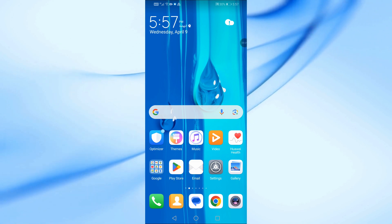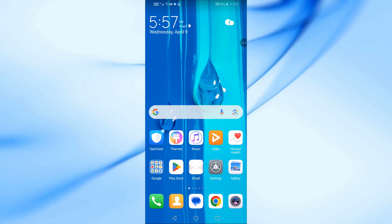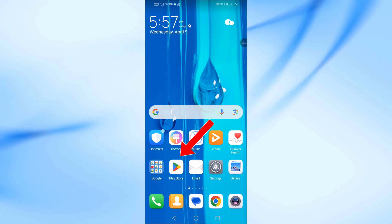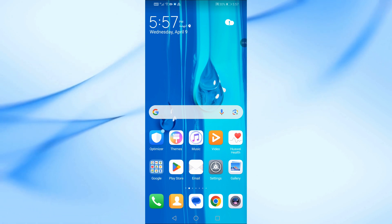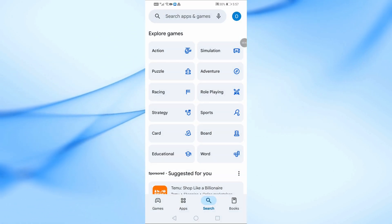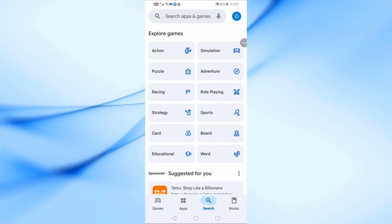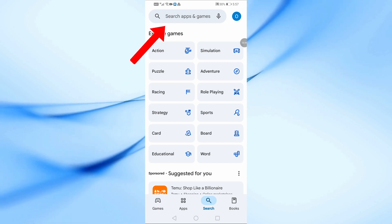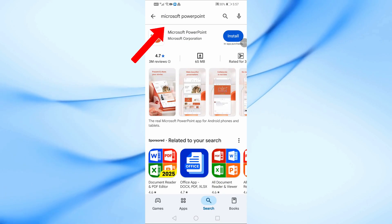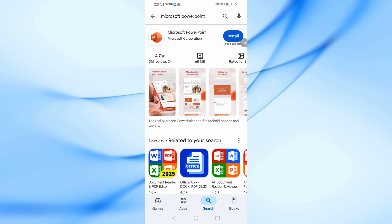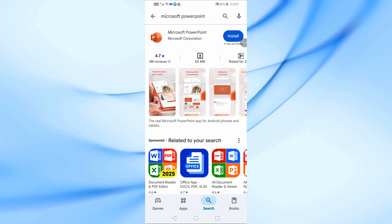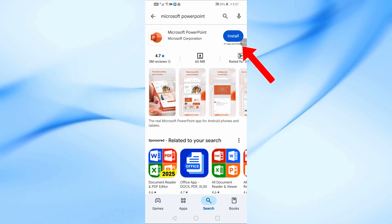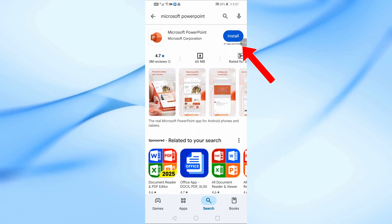First, open the Google Play Store or Apple App Store on your phone. Search for Microsoft PowerPoint in the search bar. Once you find the app, tap on Install and wait for the app to be downloaded and installed on your device.